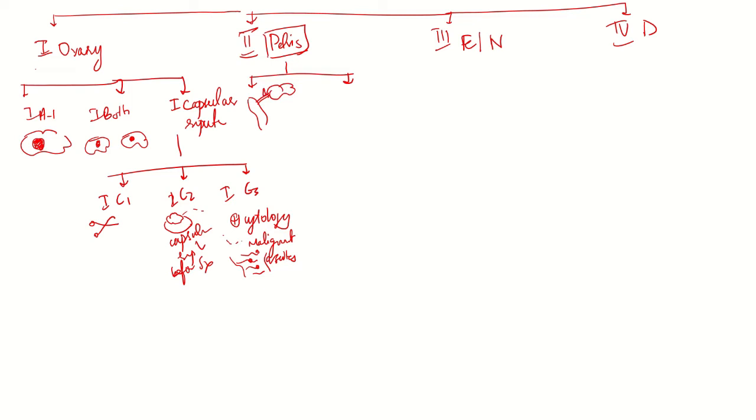If there is no involvement of adjacent structures outside the pelvis, and the tumor has spread from the ovary into adjacent pelvic organs, then it is stage 2b.